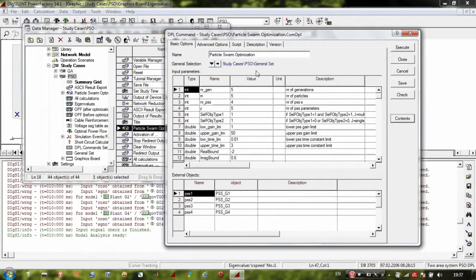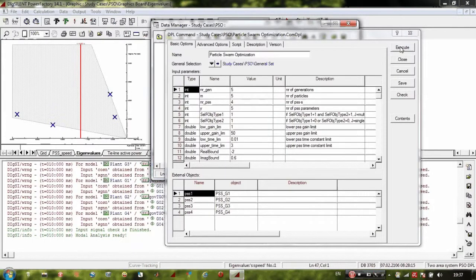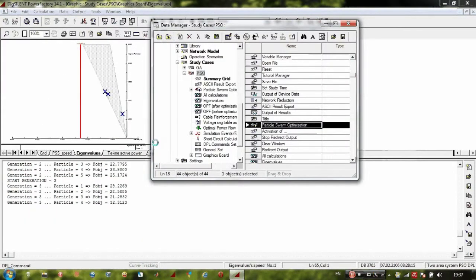Now let us see if the algorithm works. We have here 5 particles with 5 generations just to verify it runs correctly. Click Execute — yes, it is working.